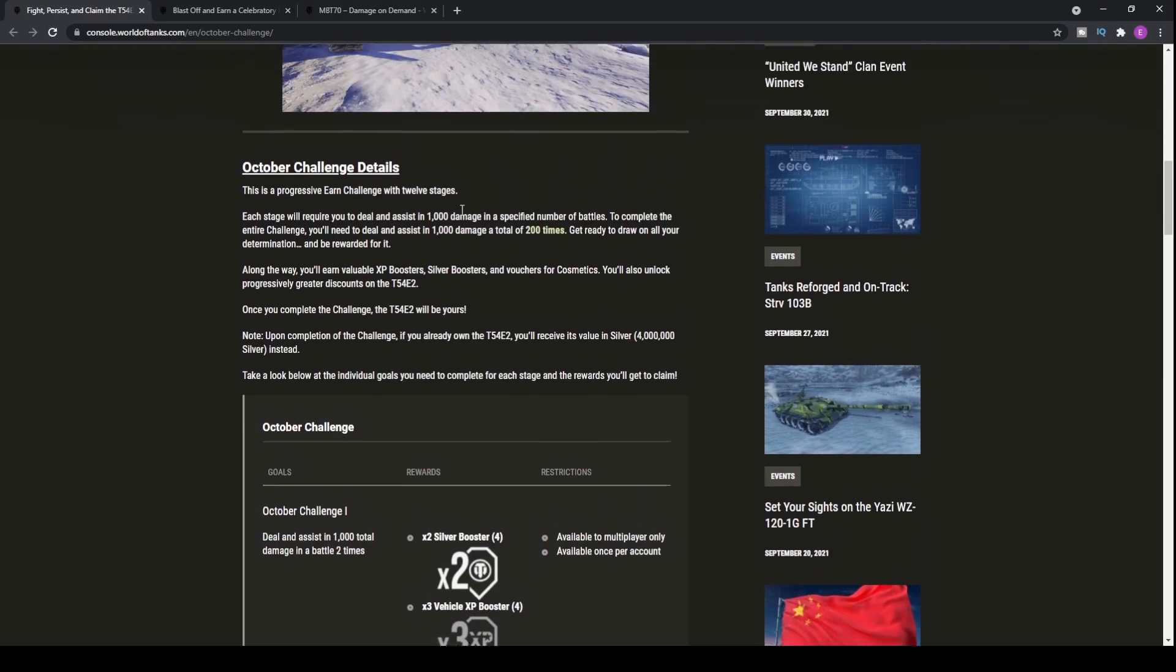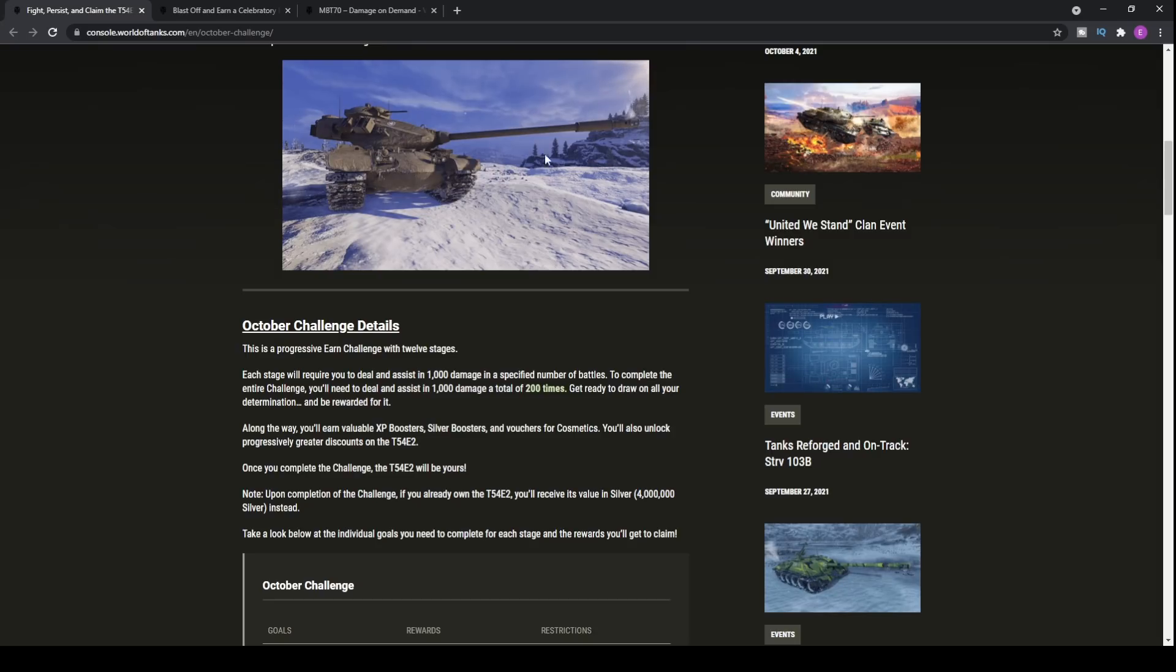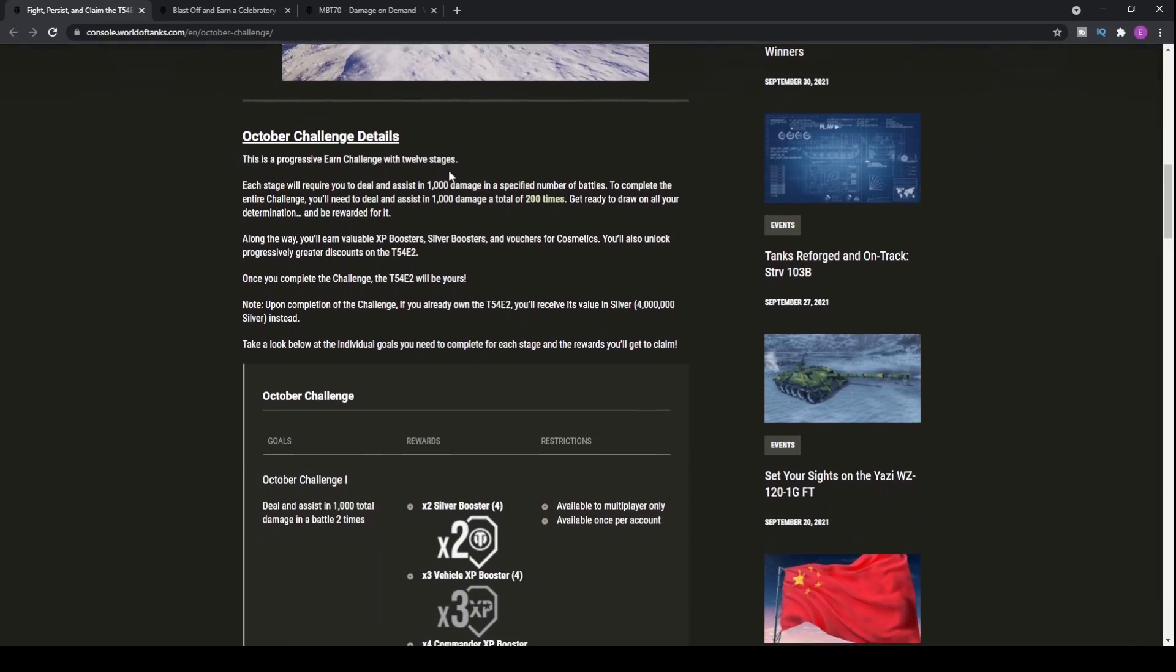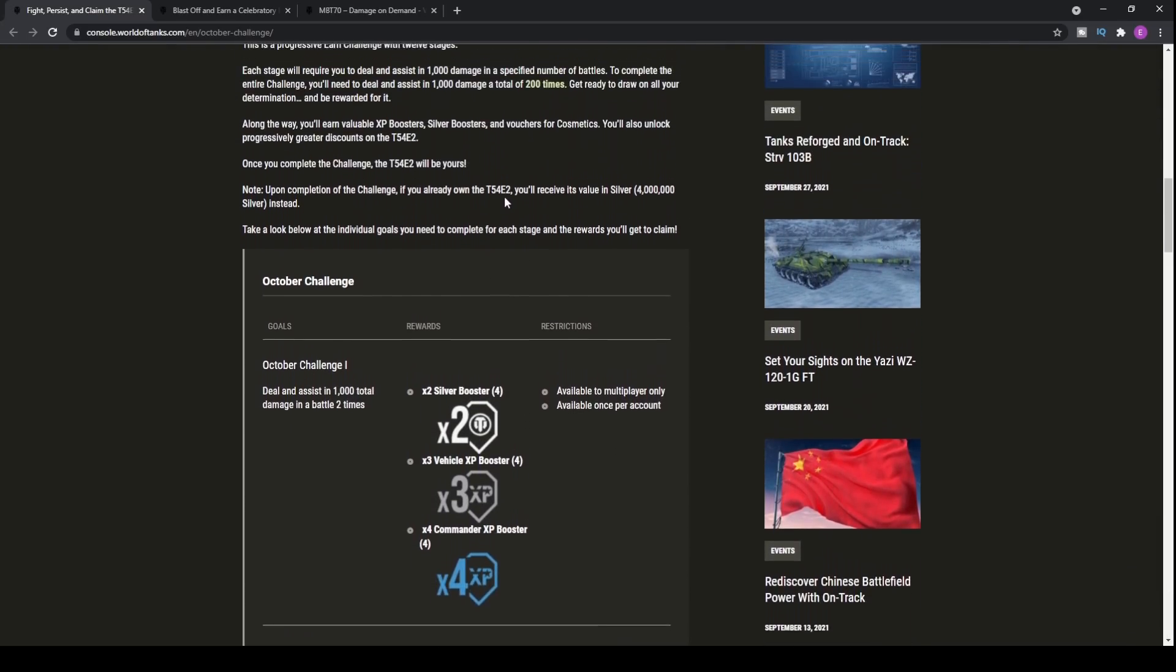Let's have a look at how you can actually pick up the tank, what the free tank actually is, and the kind of play style that you'll want to be using in the tank. And then, obviously, we've got some more update news for World of Tanks Modern Armour coming up after that.